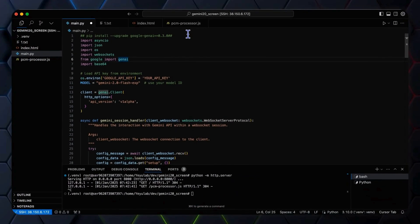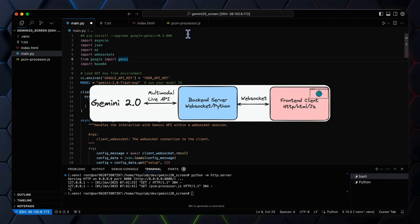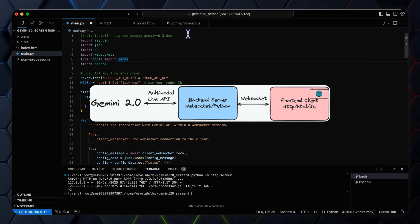Let's now get started to implement the real-time screen sharing interaction. First, let's see the overall architecture. Our architecture as before involves two-way WebSocket connections, one between the client and the server, and another between the server and the Gemini API.